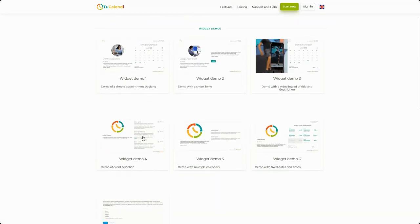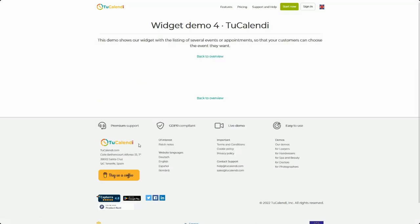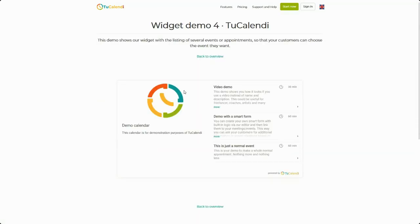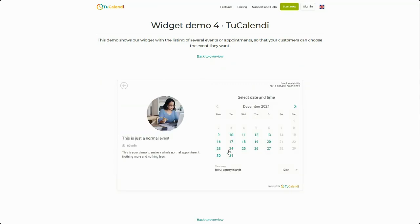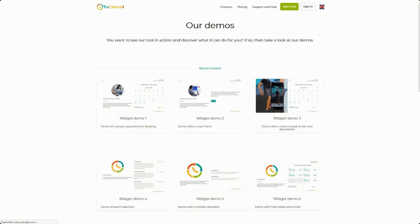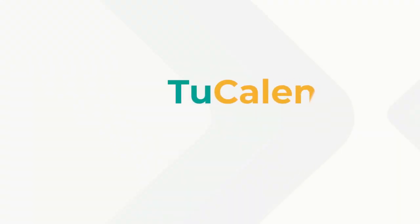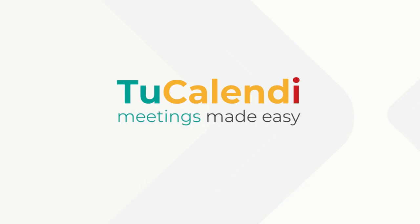Demo four is the calendar widget with all the events from where you can choose the event you want to book. This is how the widget would look like using the embed code in your web page.